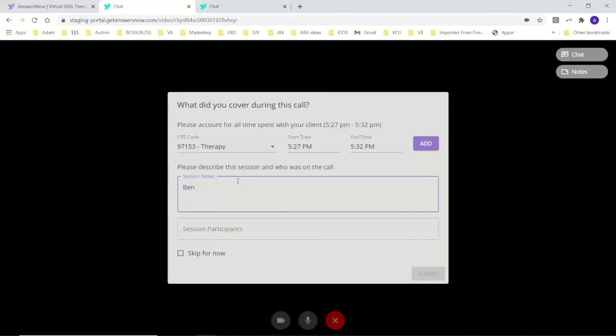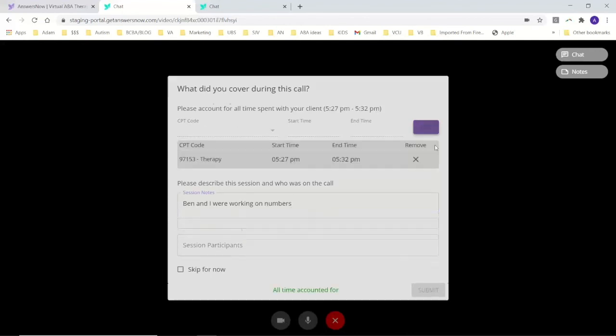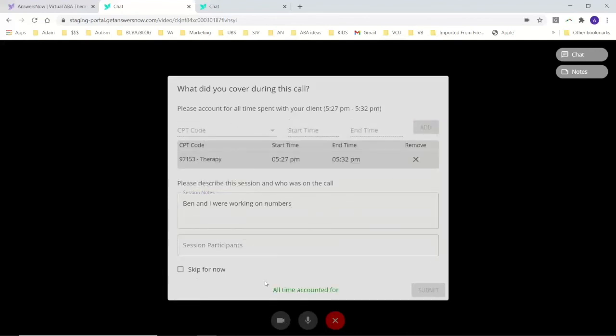You know, Ben and I were working on numbers. That's not really what a session note would say. Anyway, we would add that in. We're good to go.